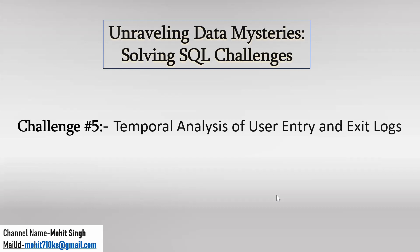This is challenge number 5 of solving SQL challenges playlist and in this video we will discuss temporal analysis of user entry and exit logs. So this statement seems a little confusing, so let me explain this in a more clear way. For that let me move to another slide.